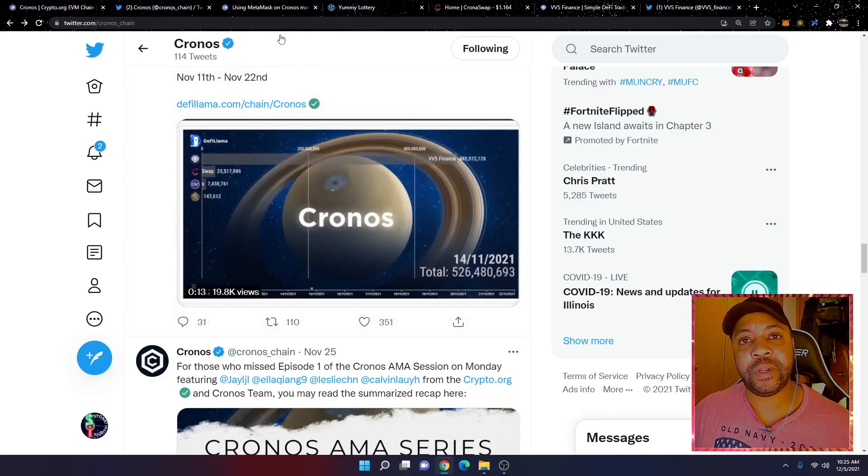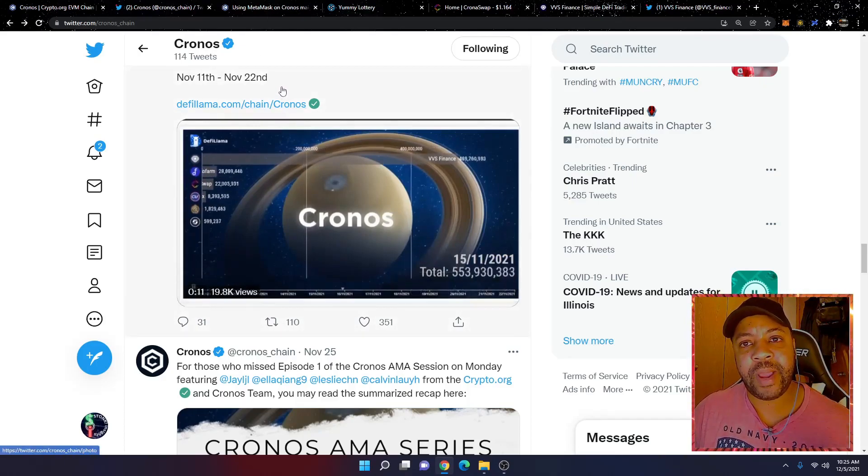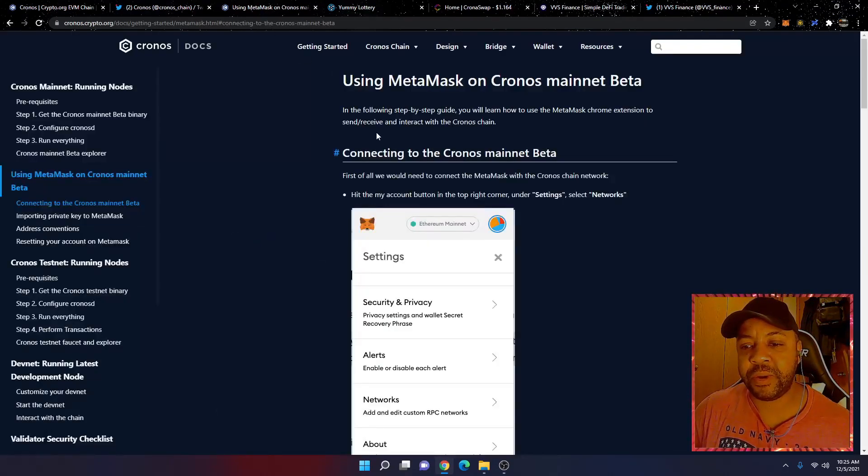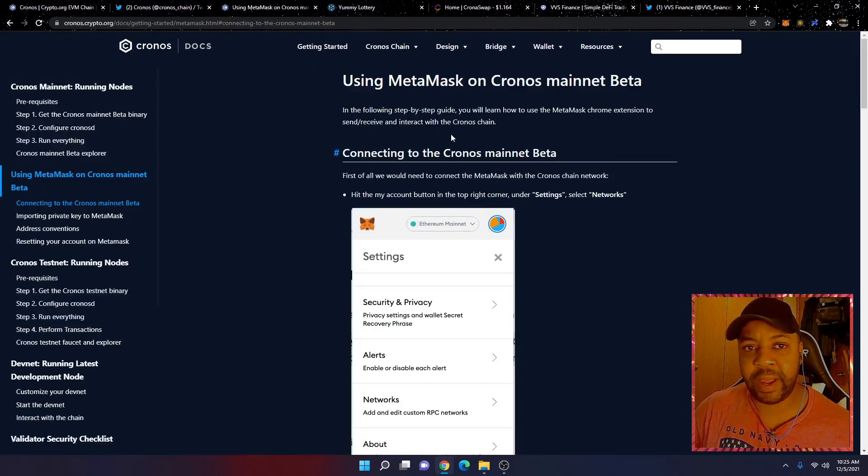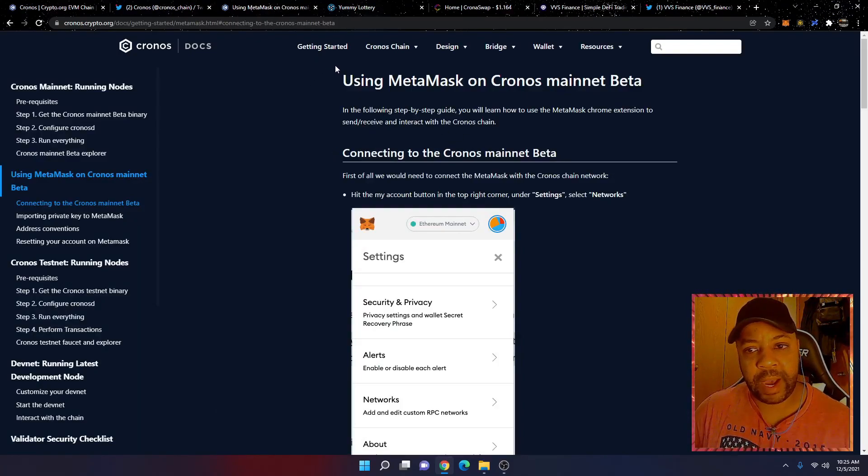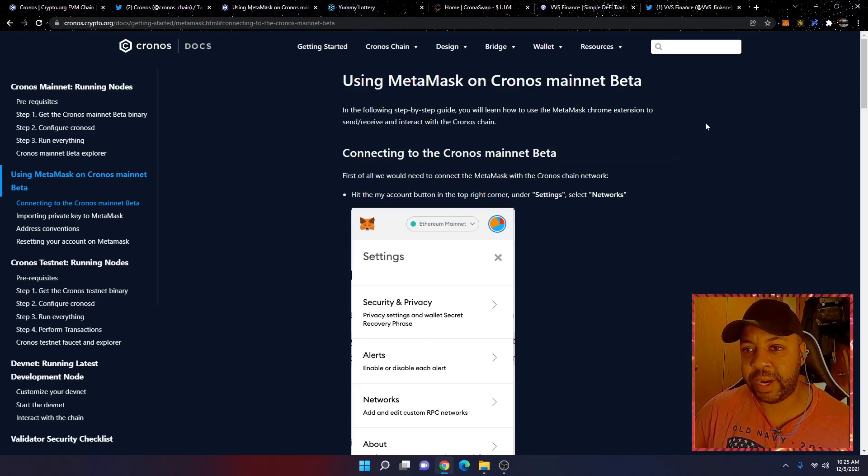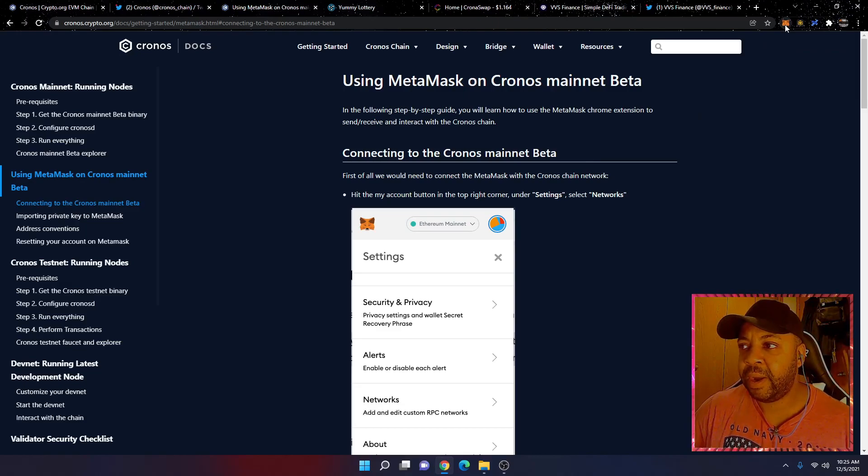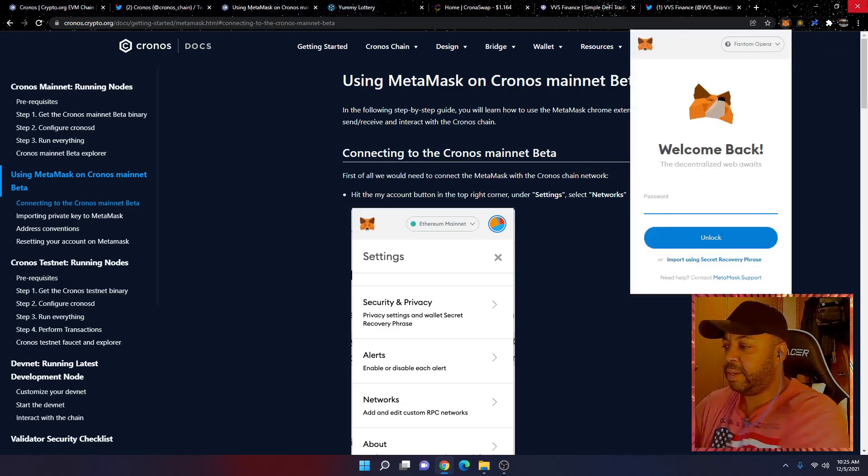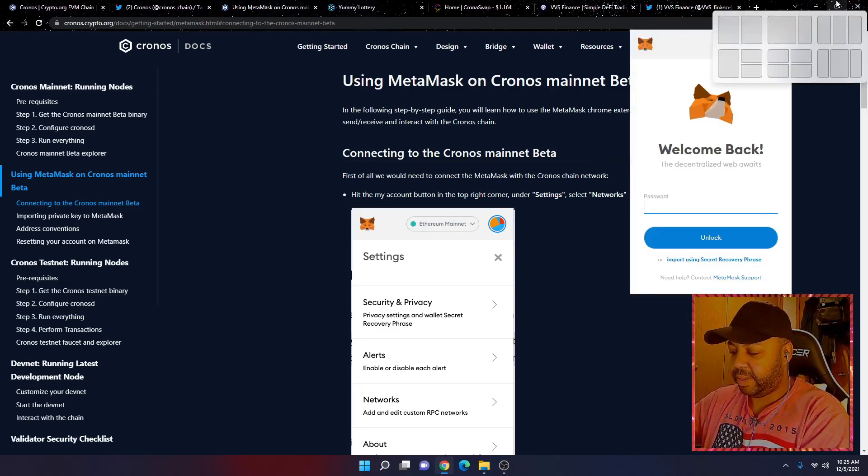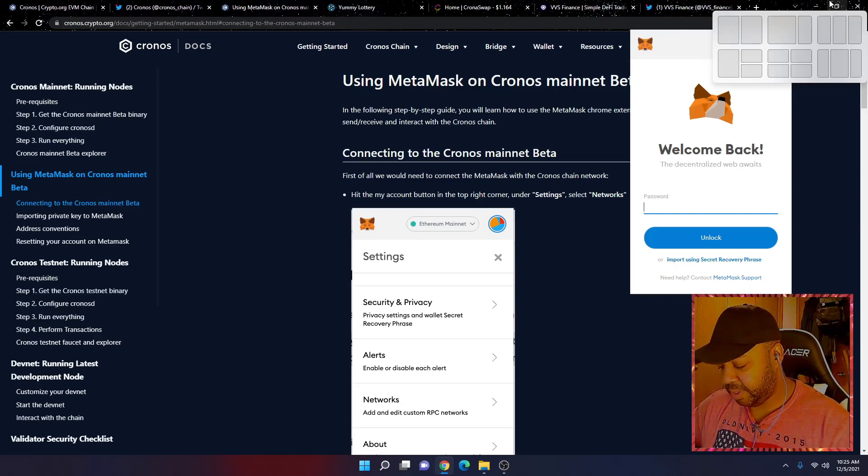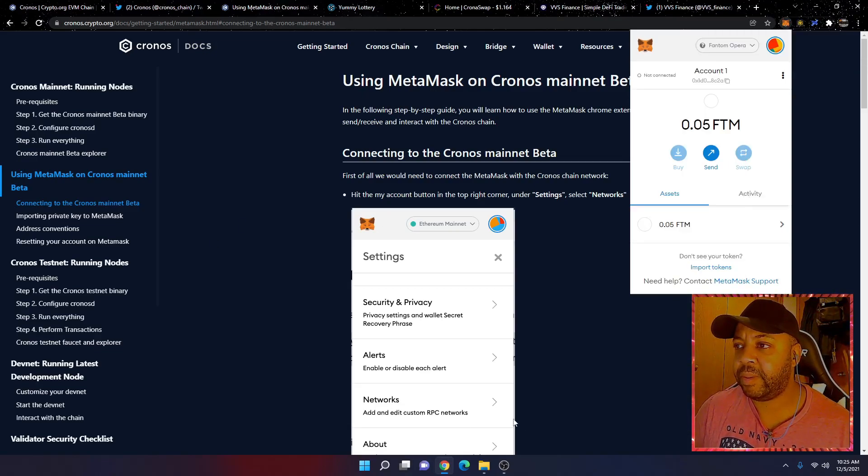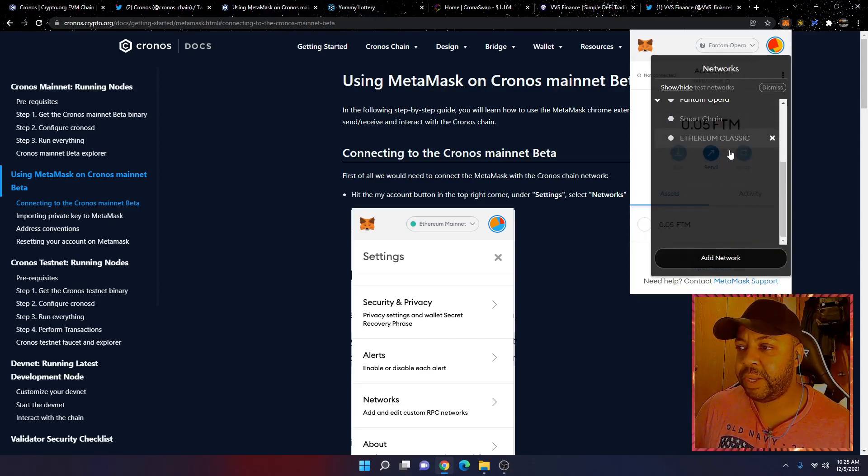Without further ado, let's get into it, and let me show you how to add Cronos Chain onto your MetaMask. So this is from the cronos.crypto.org docs. This is straight from docs, not from some shady site. So what we're going to do first here is I'm going to open up my MetaMask. Alright, so we're logged in.